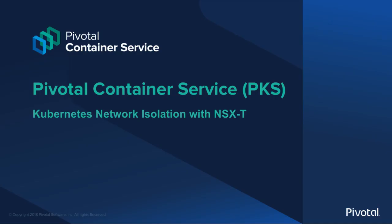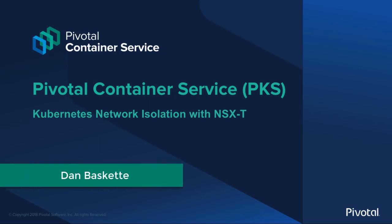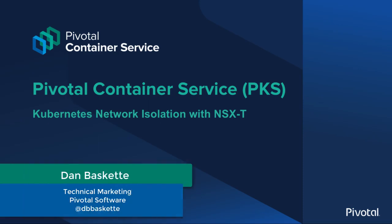Hello and welcome to this Pivotal Container Service demo. I'm Dan Baskett, Technical Marketing at Pivotal Software, and today we're going to look at Kubernetes network isolation with NSX-T.